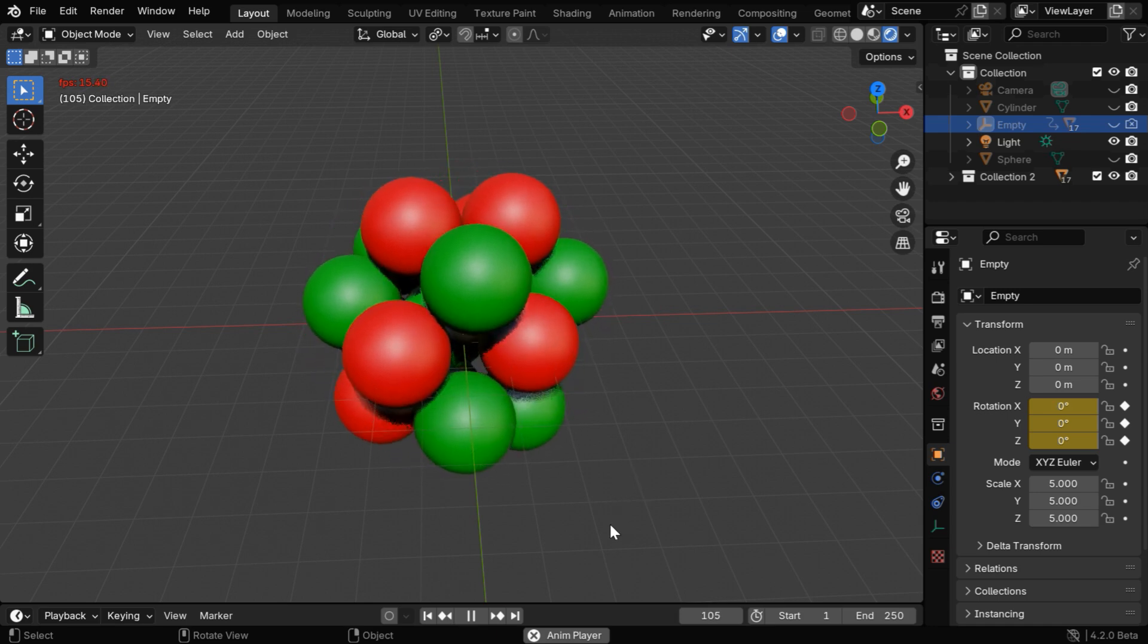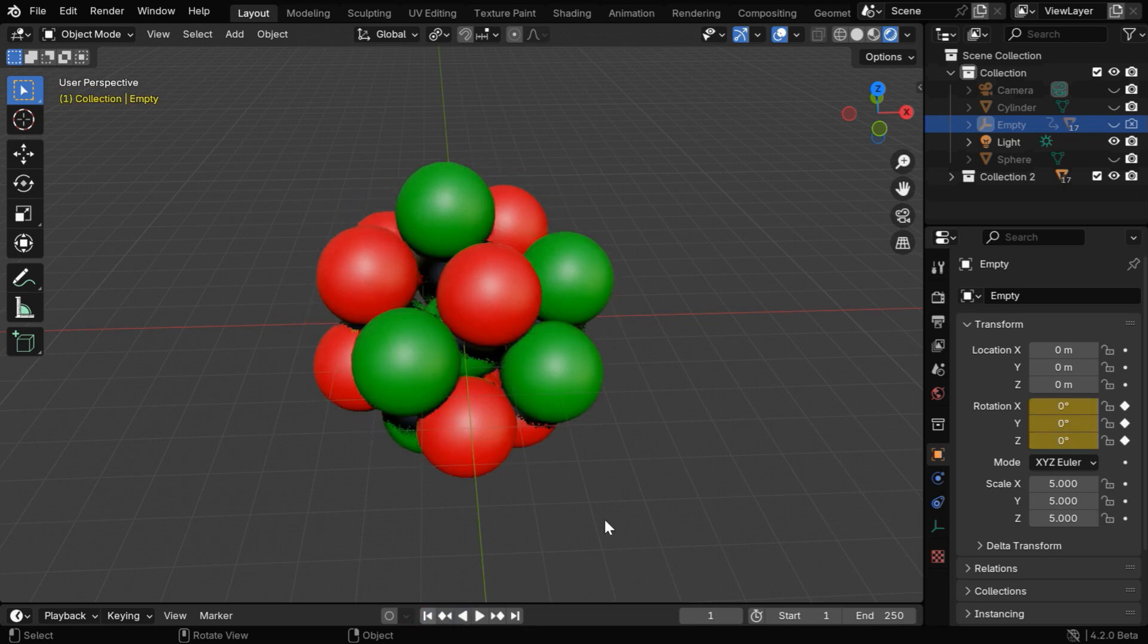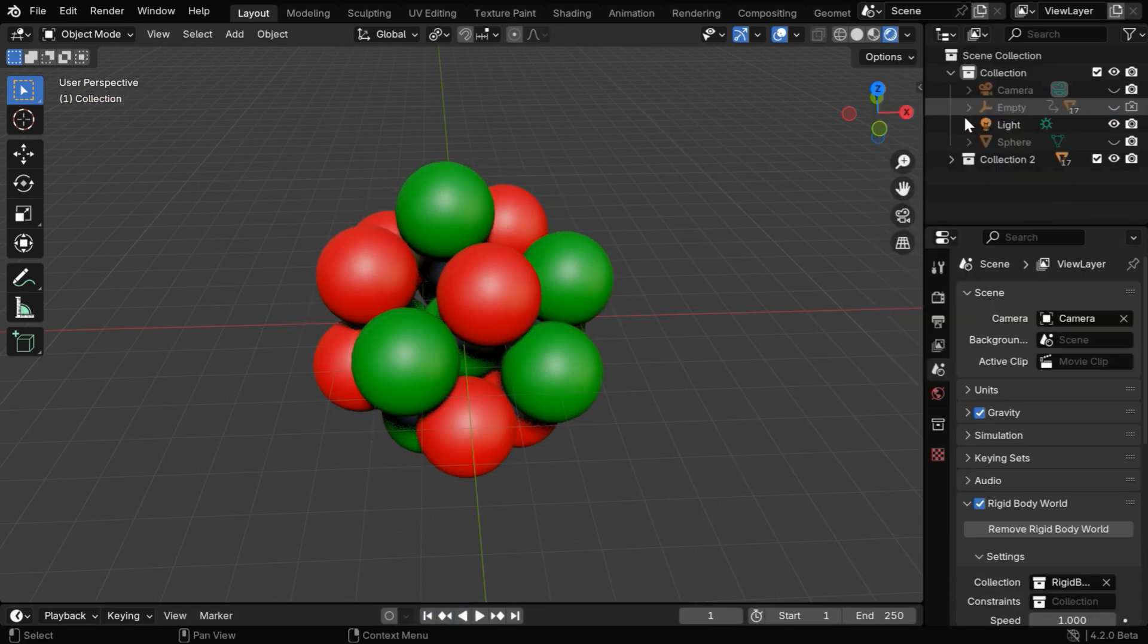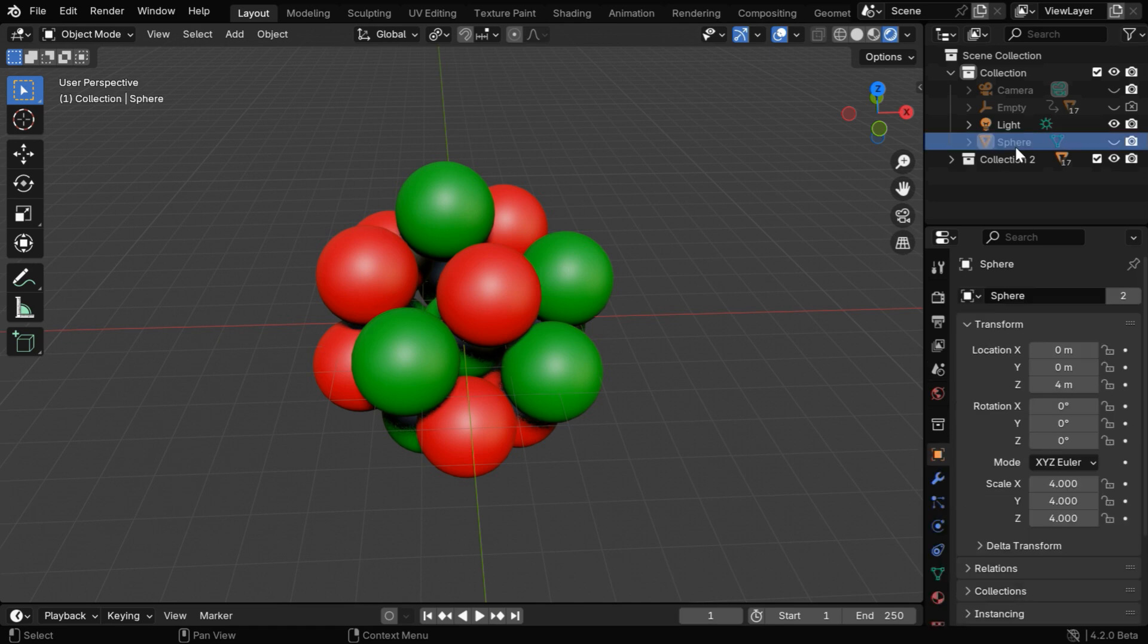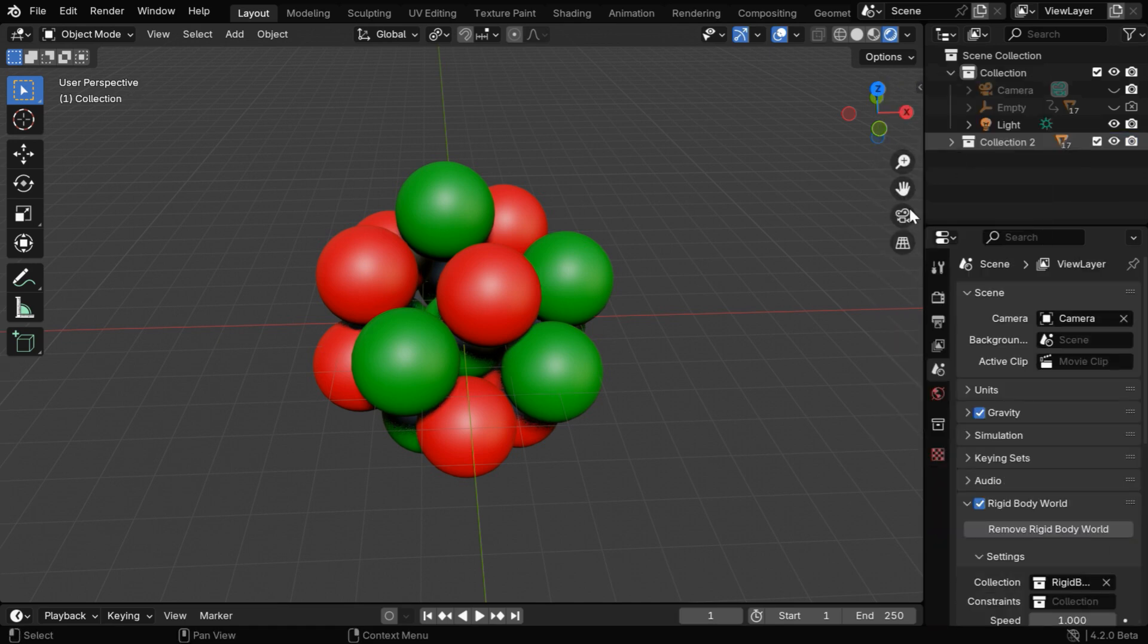And at this point, we can get rid of all the extra objects that we added for the rigid body physics. So let's delete the cylinder as well as the sphere or the rigid body container.